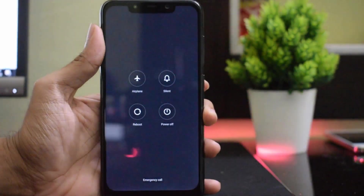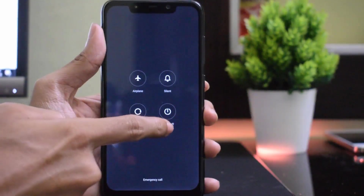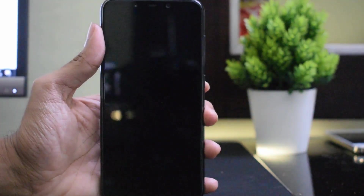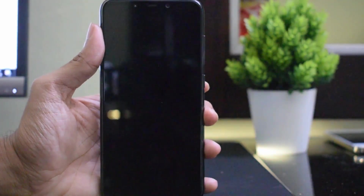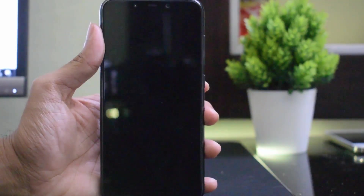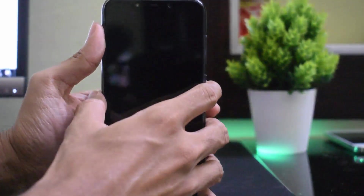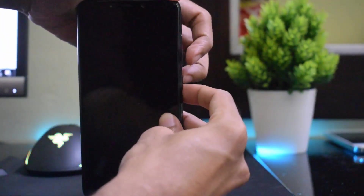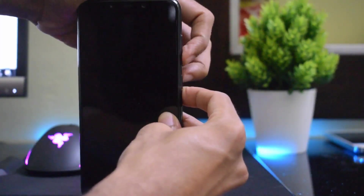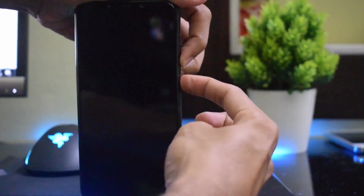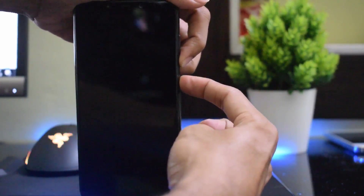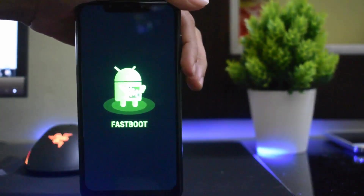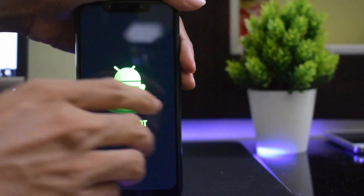Now you need to turn off the device. Once the device has been completely turned off, hold the Volume Down button and the Power button together. You will now see your phone has booted into Fastboot mode.